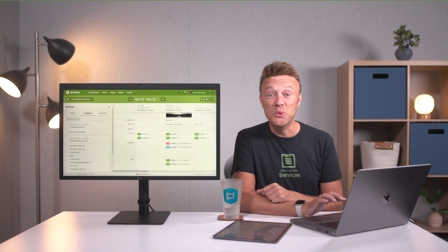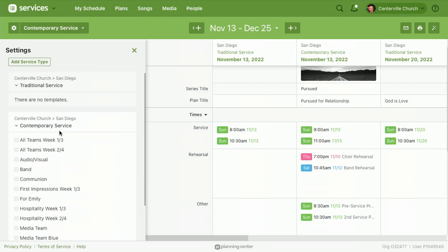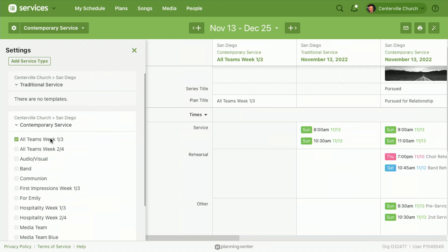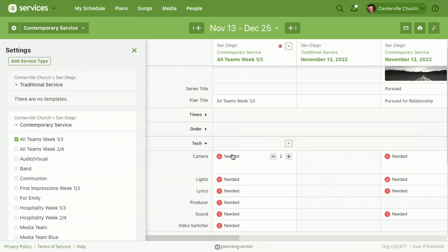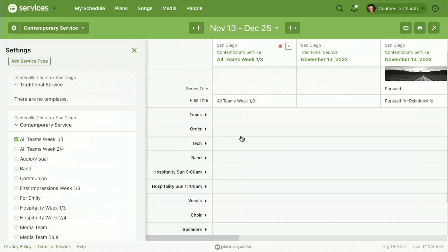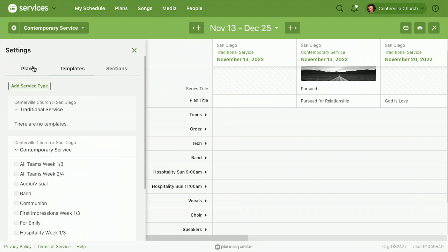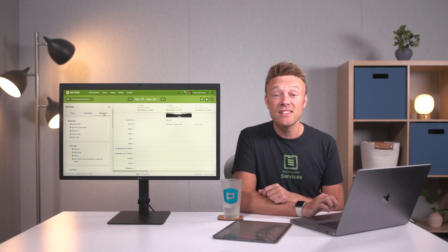Templates are new in the new matrix — you could never see templates in the matrix before, but now you can. If I click to view my all-teams week one and three template, it adds that as a column right here. I can see all the things that exist in this template and I can even drag things from a template into a plan.